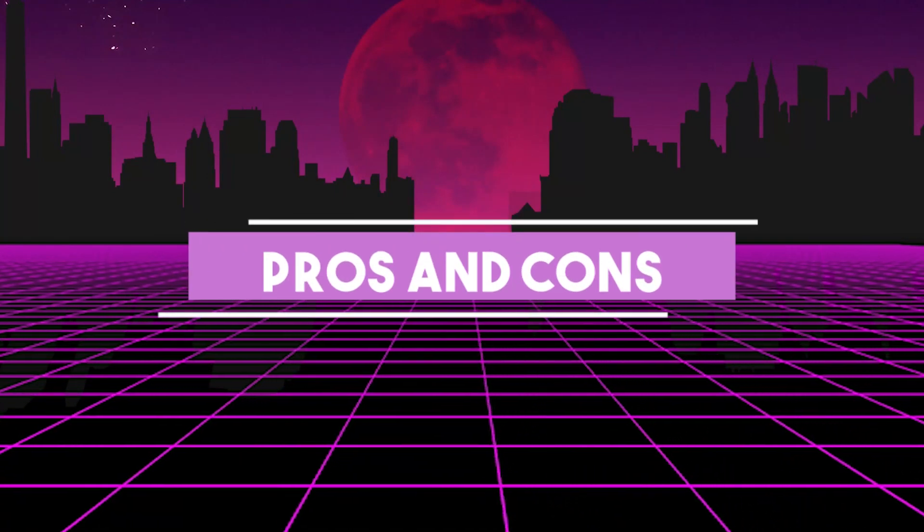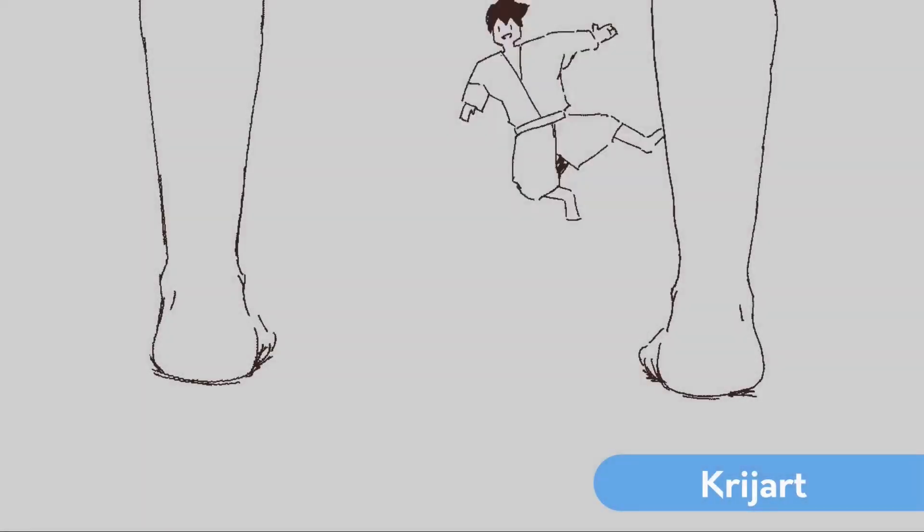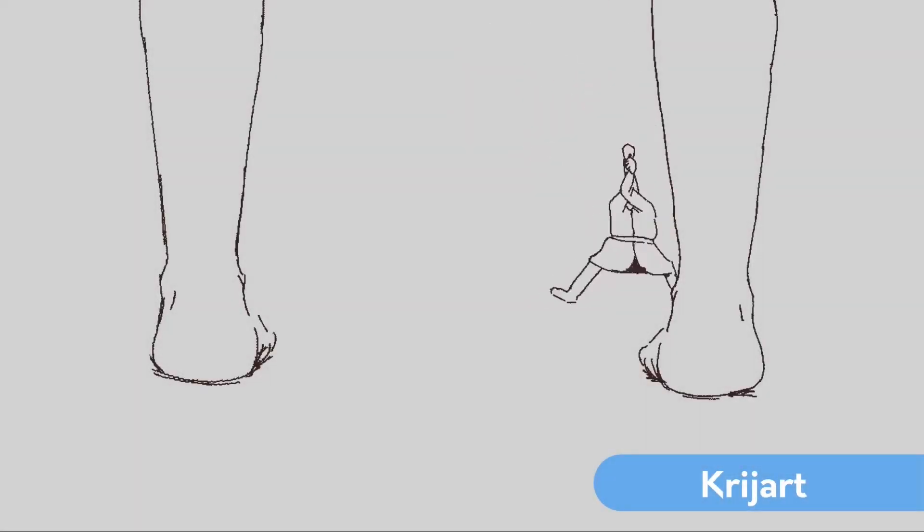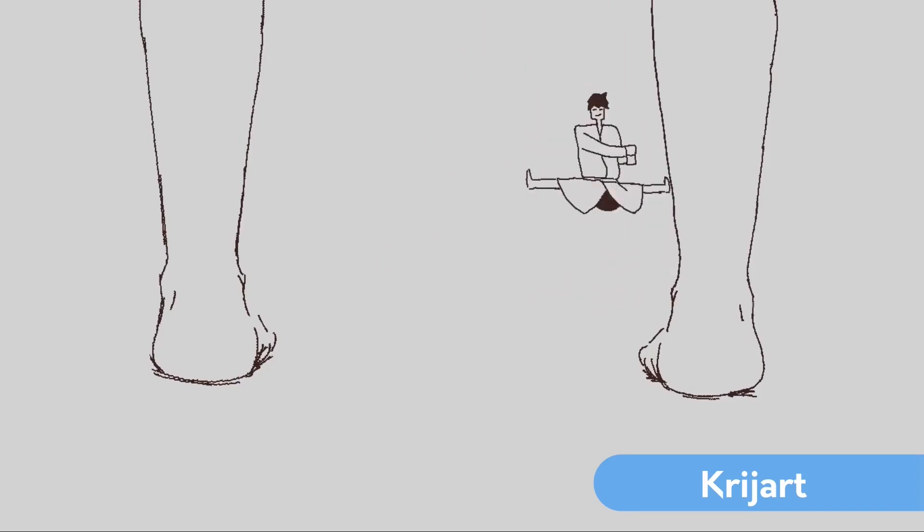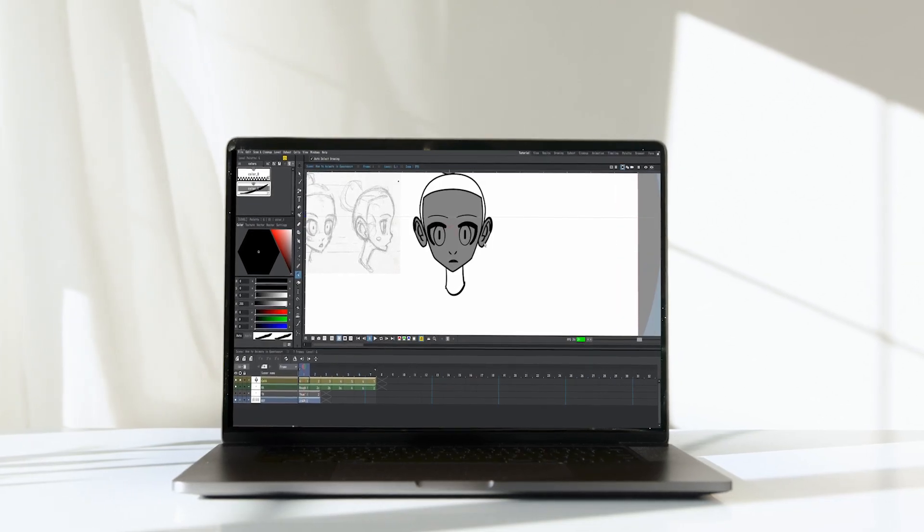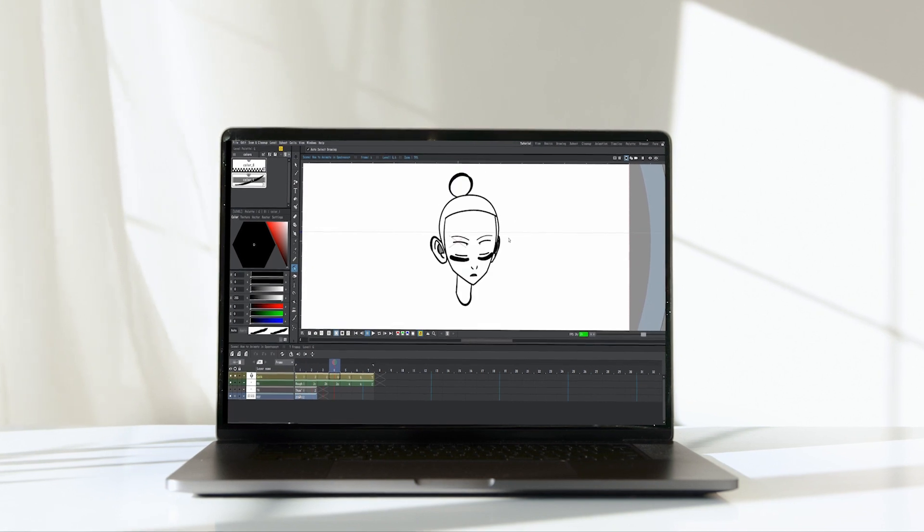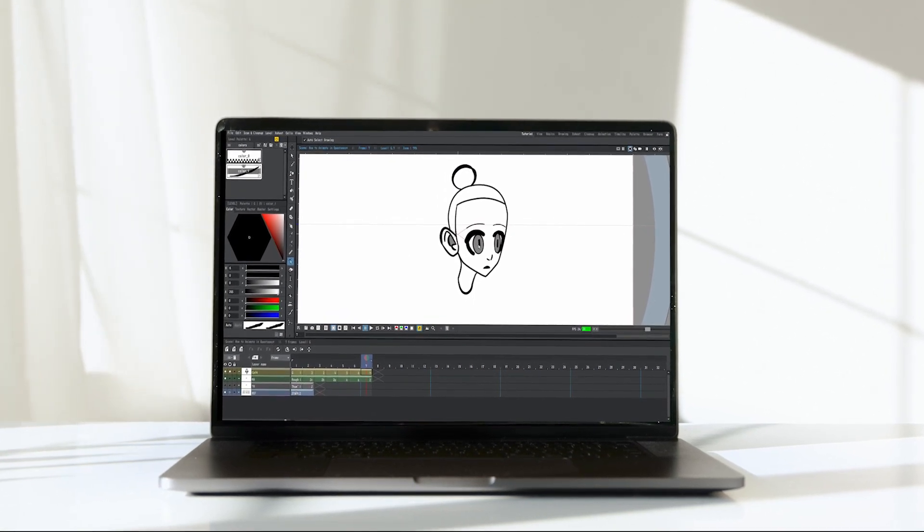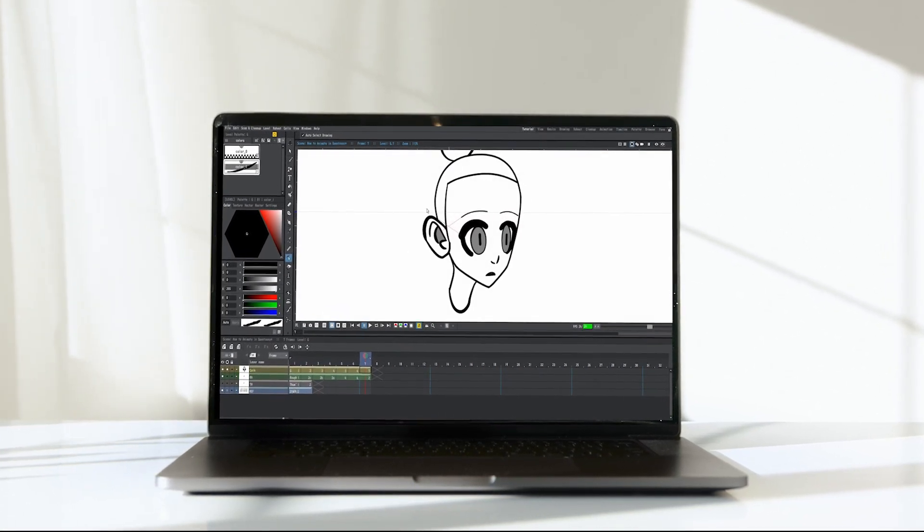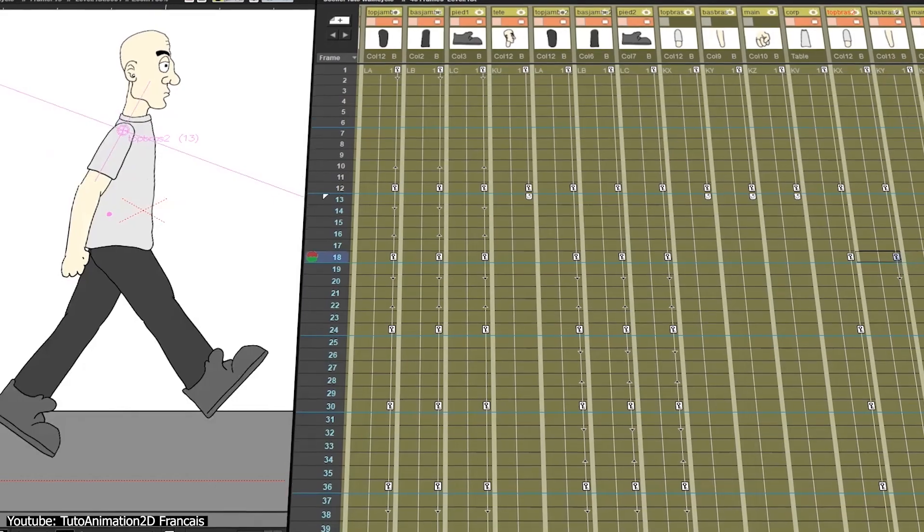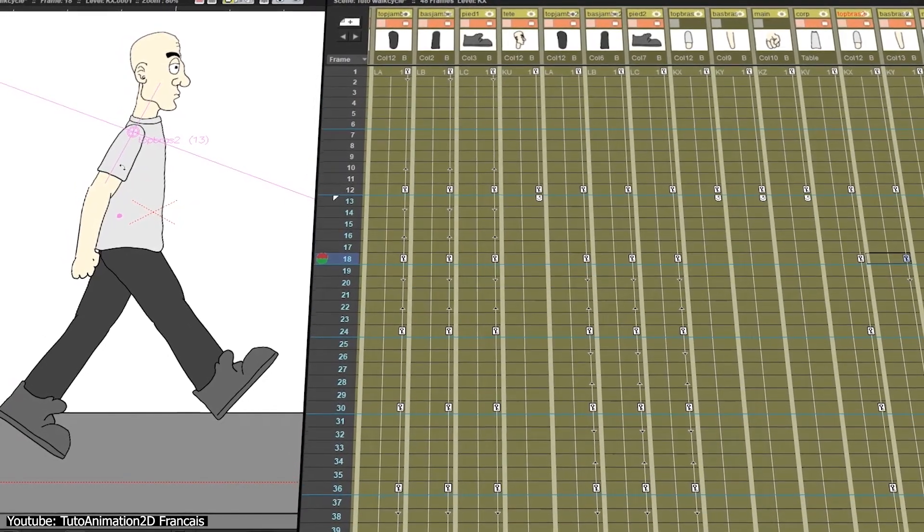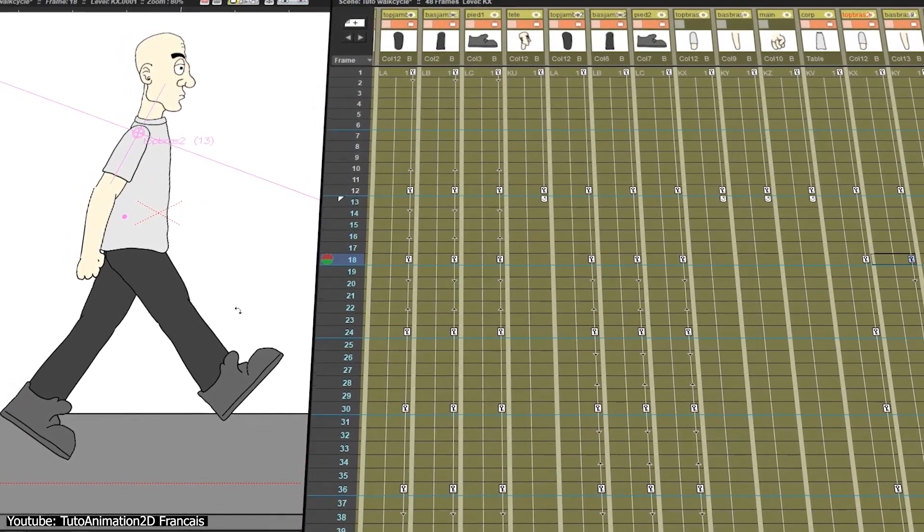Alright, now for le plat de résistance. Both of them have an undisputable pro, which is the fact that they both go very easy on the wallet and on computer requirements, which just circles back to being easy on the wallet. As other animation programs tend to be a little less forgiving.